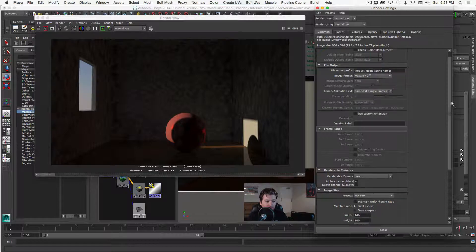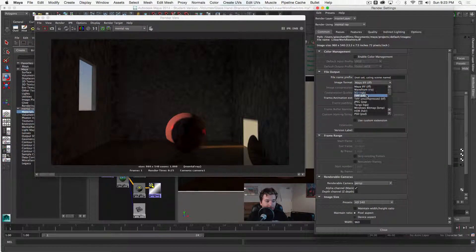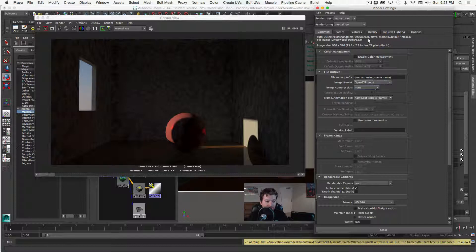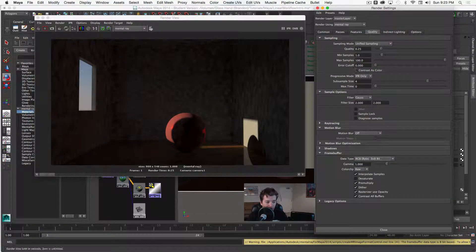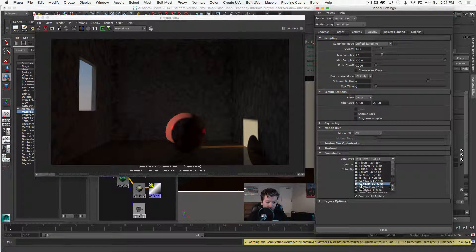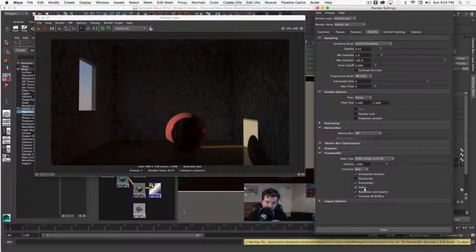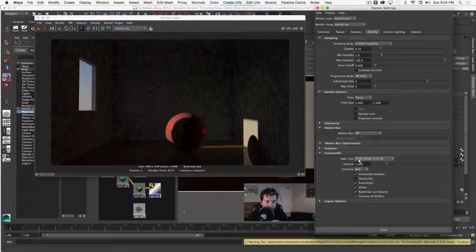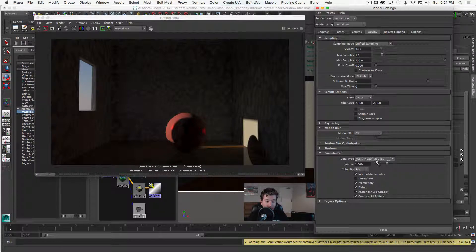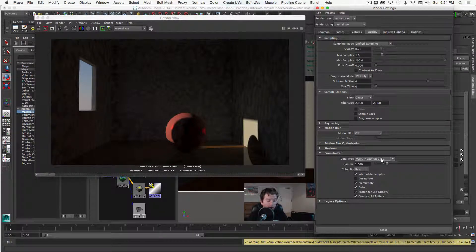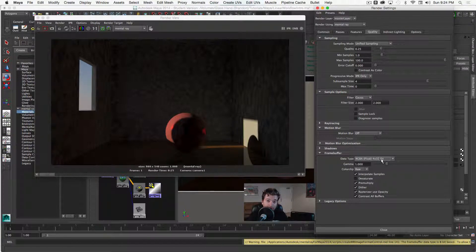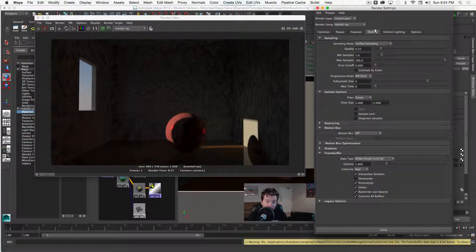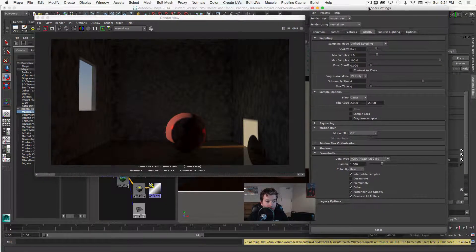And then from there I'm going to change my image format to OpenEXR so that we can go into our Quality tab to RGBA float 4x32 bit. What this means is there's red, green, blue, and alpha channel and 32 bits per channel so that when we go into our compositing package we'll actually have all that color data built right into our file.